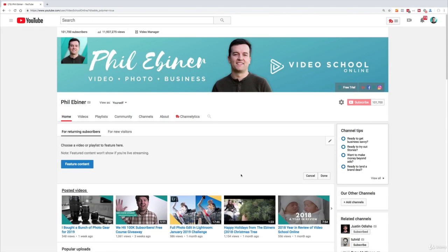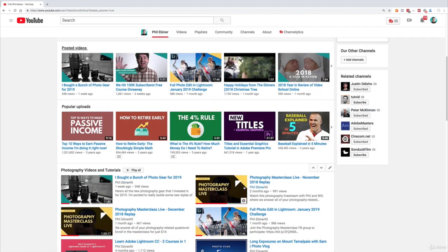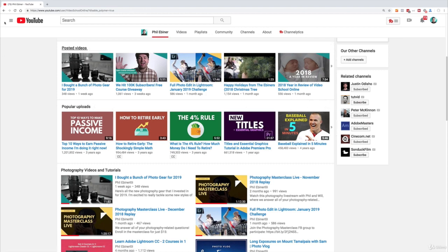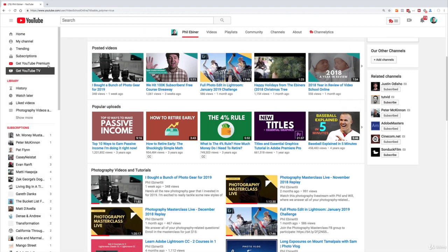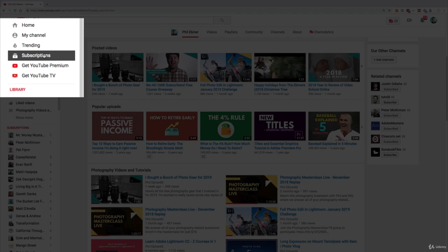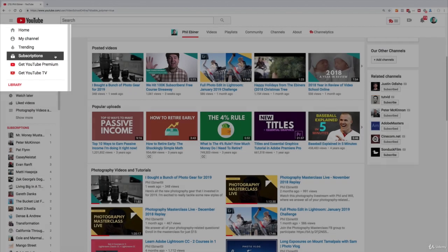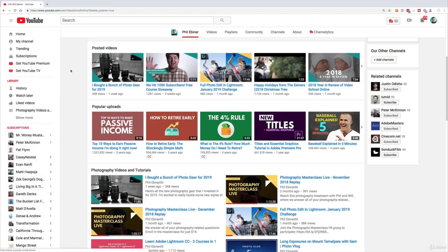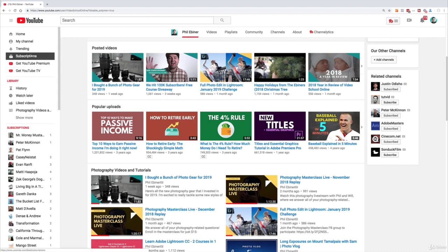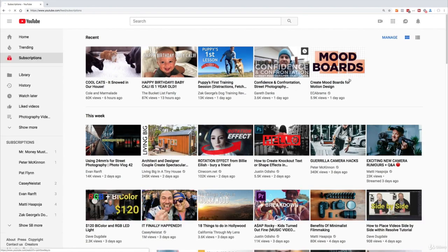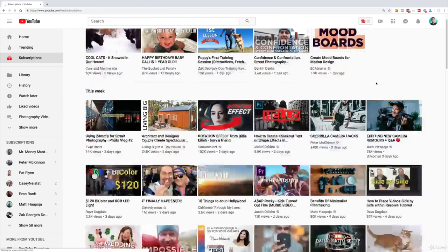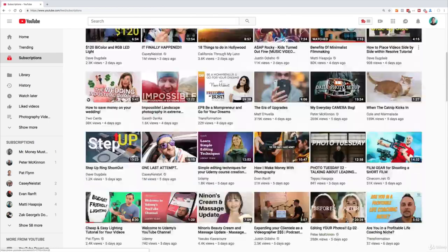To be honest most people aren't going to be finding your videos from your channel. They're just going to be seeing your videos after they've subscribed in the subscriptions tab. So if you click subscriptions in the dropdown menu over here it gets you to all of your videos that have been uploaded by people you've subscribed to.